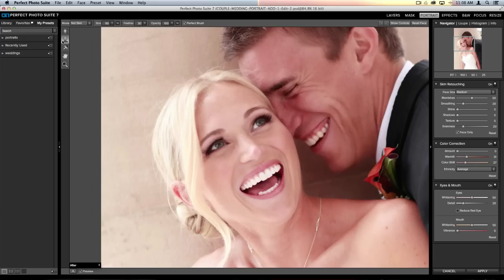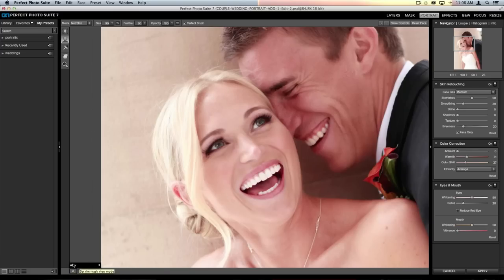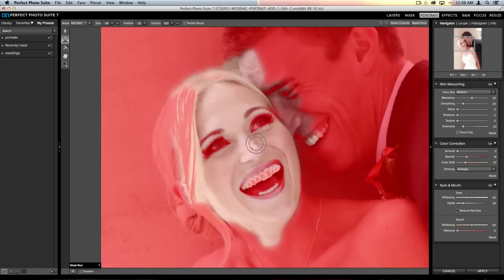One thing you can do inside Perfect Portrait is refine where the program has selected the skin. To do that, make sure the Face Edit tool is selected — it automatically selects when you click inside the green box. Then go to the bottom left corner and open the Mask View drop-down menu, which says After right now because we're viewing our final image. I'll choose Mask Red. Anywhere you see clearly without red is being retouched; anywhere red is where the image is protected from skin retouching.